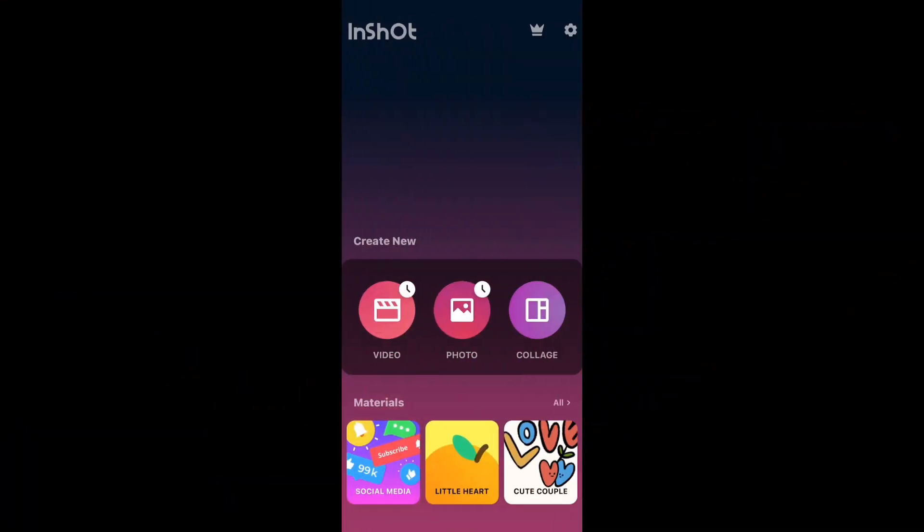All you have to do is click on Video. Once you click on it, you want to import the picture of the new background that you want to use in your video. Click on Video, then New, go to Photos, and select the new background that you want to use. Click the tick.